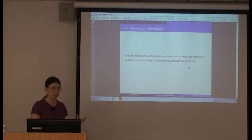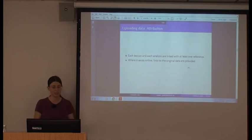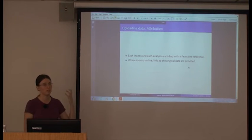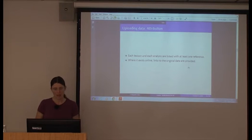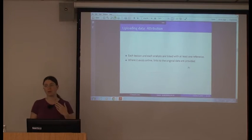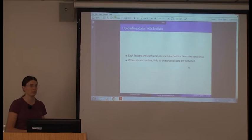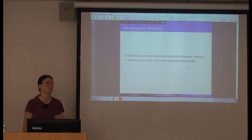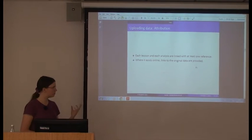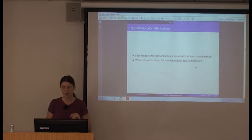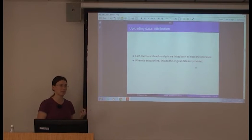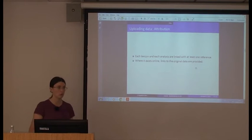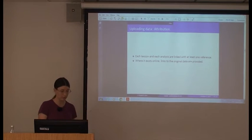Every lexicon and every analysis are linked to at least one reference. If you upload something to this website, you are required to specify some kind of reference, even if that's just your name and 'work in progress'. Where possible, I'm encouraging people to link to data in other places — for example, the French data is linked back to the Lexique website — so people can track down where it came from and get hold of the raw data to put into other tools.